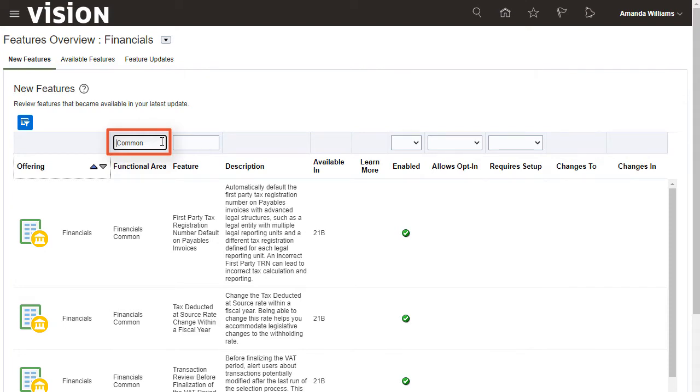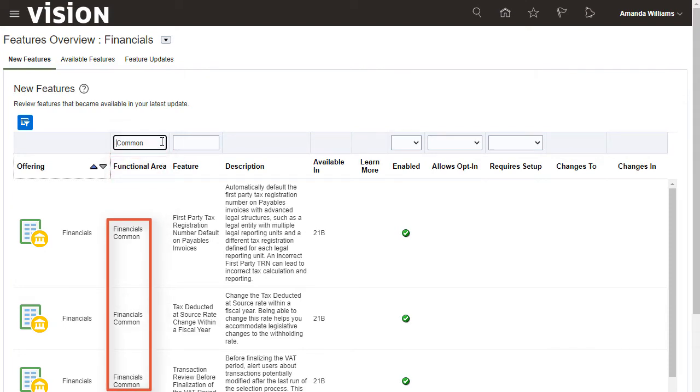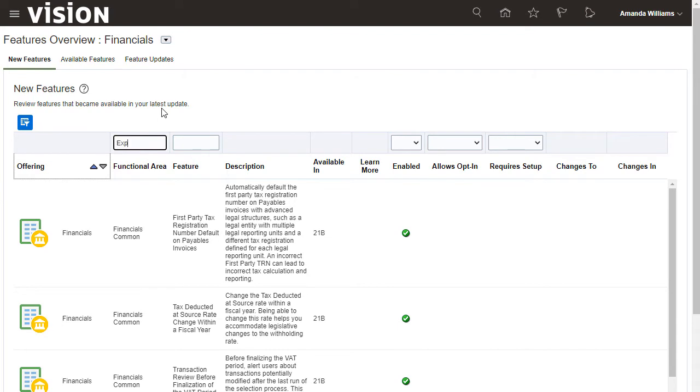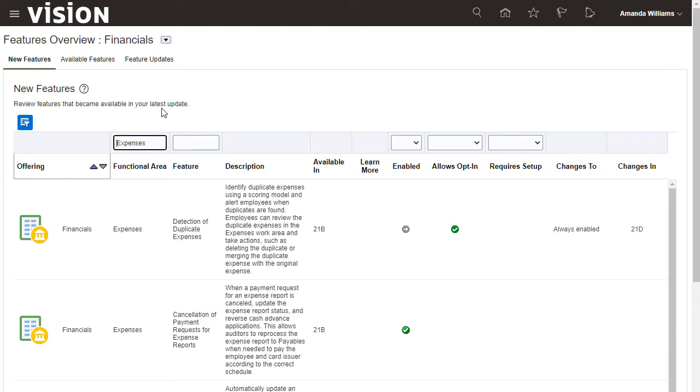For example, features that are directly associated with the financials offering show financials common as their functional area. Today, I'm interested in the new features introduced for the Expenses functional area in the last update.